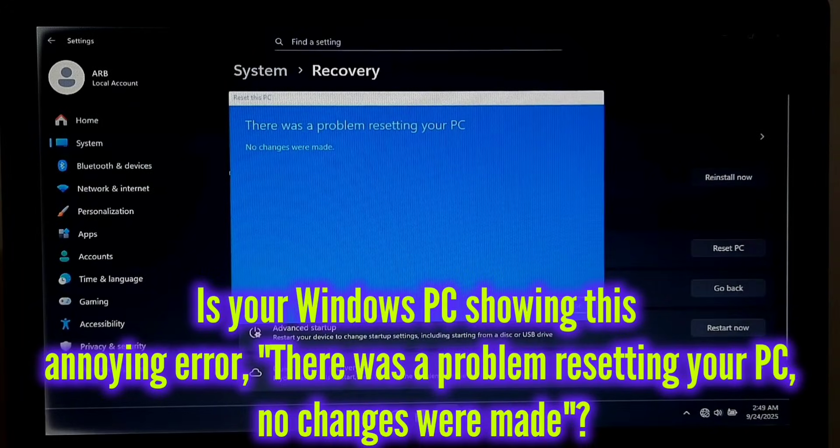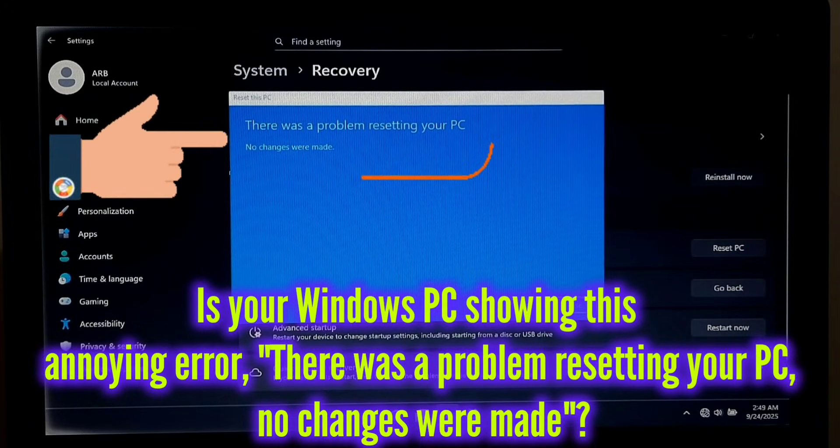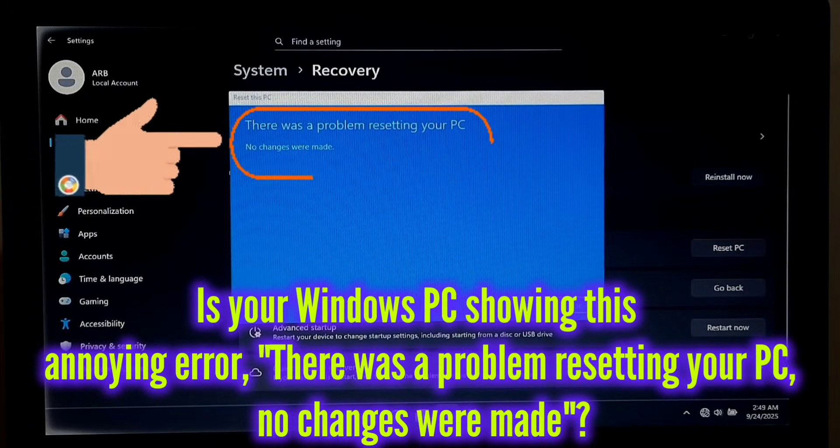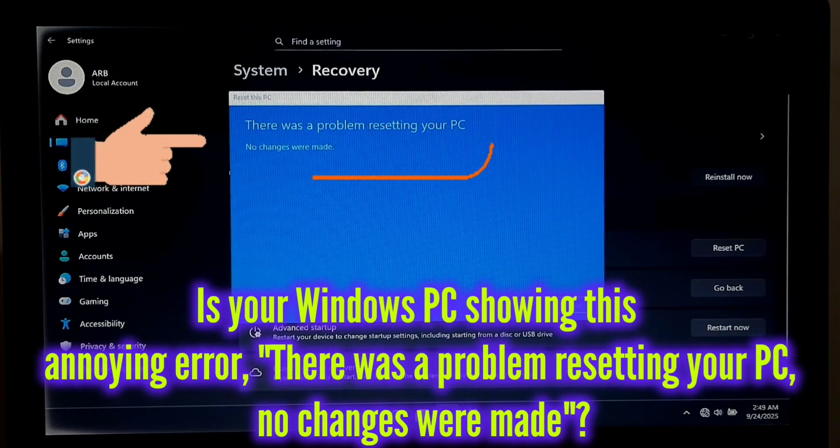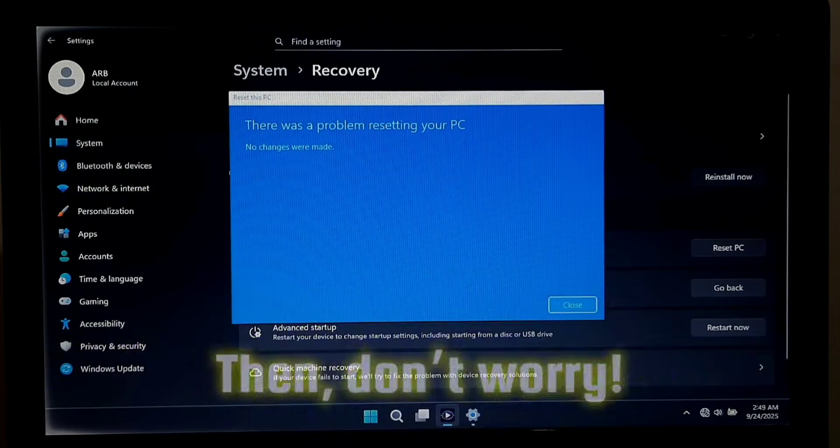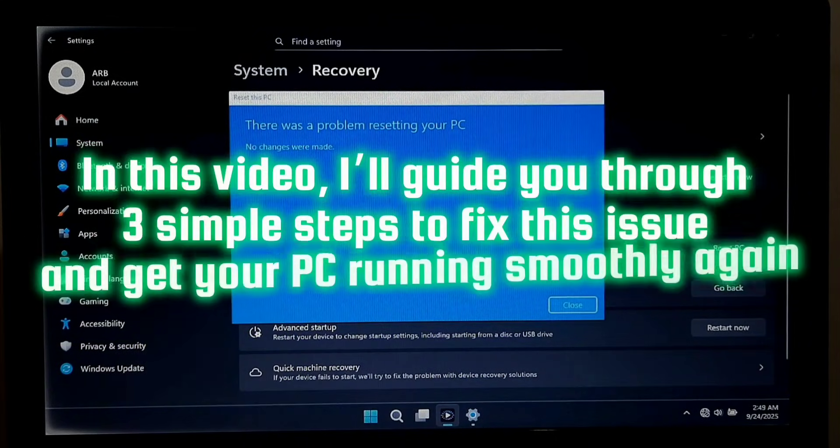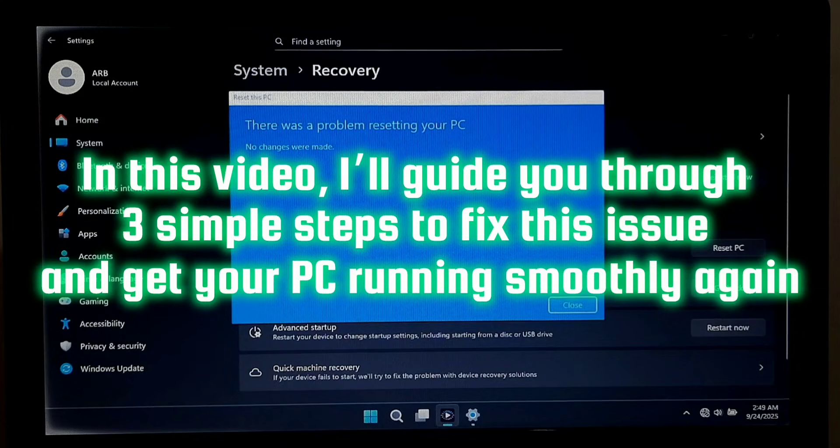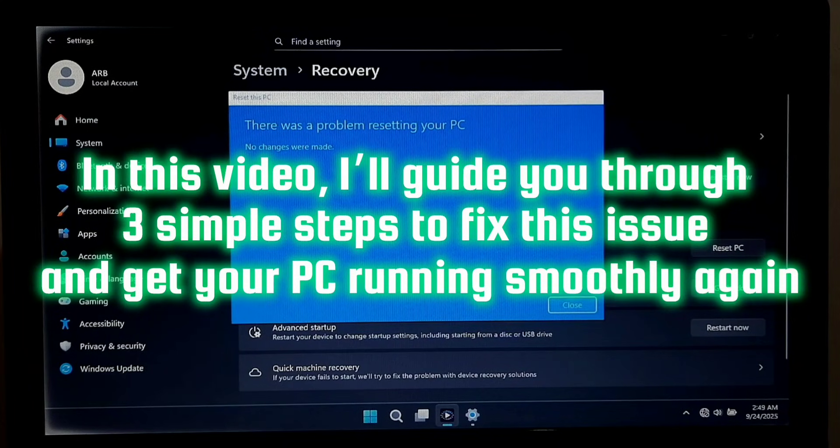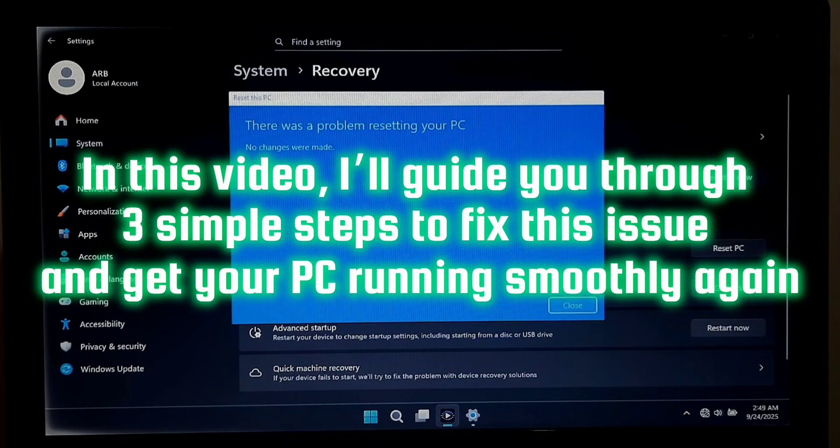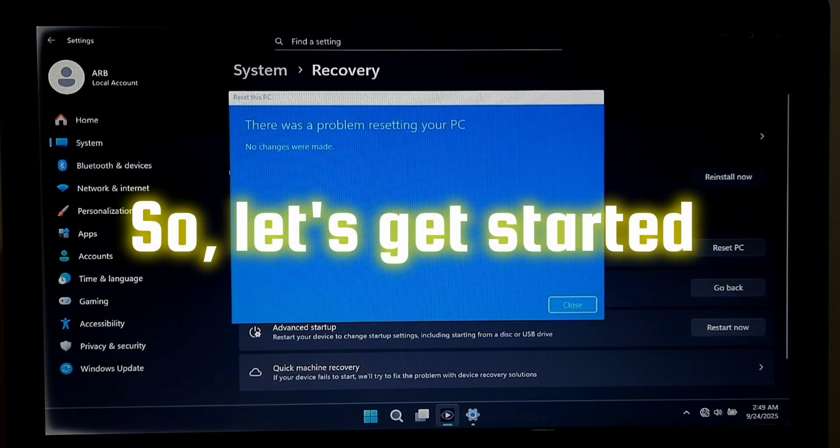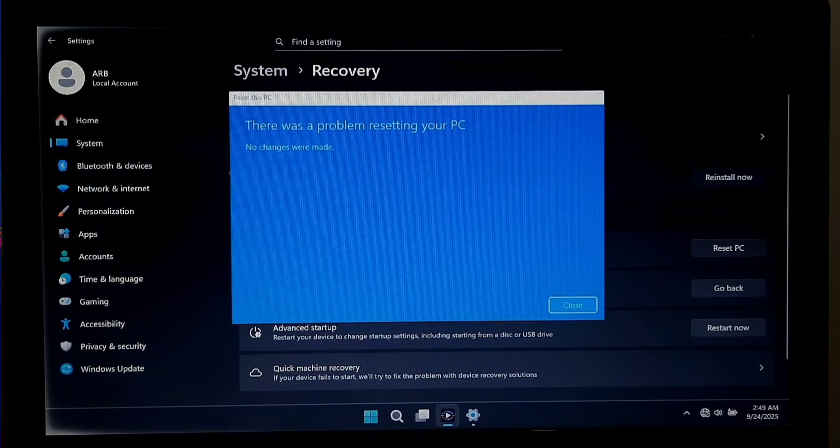Is your Windows PC showing this annoying error: 'There was a problem resetting your PC, no changes were made'? Then don't worry. In this video I will guide you through three simple steps to fix this issue and get your PC running smoothly again. So let's get started.